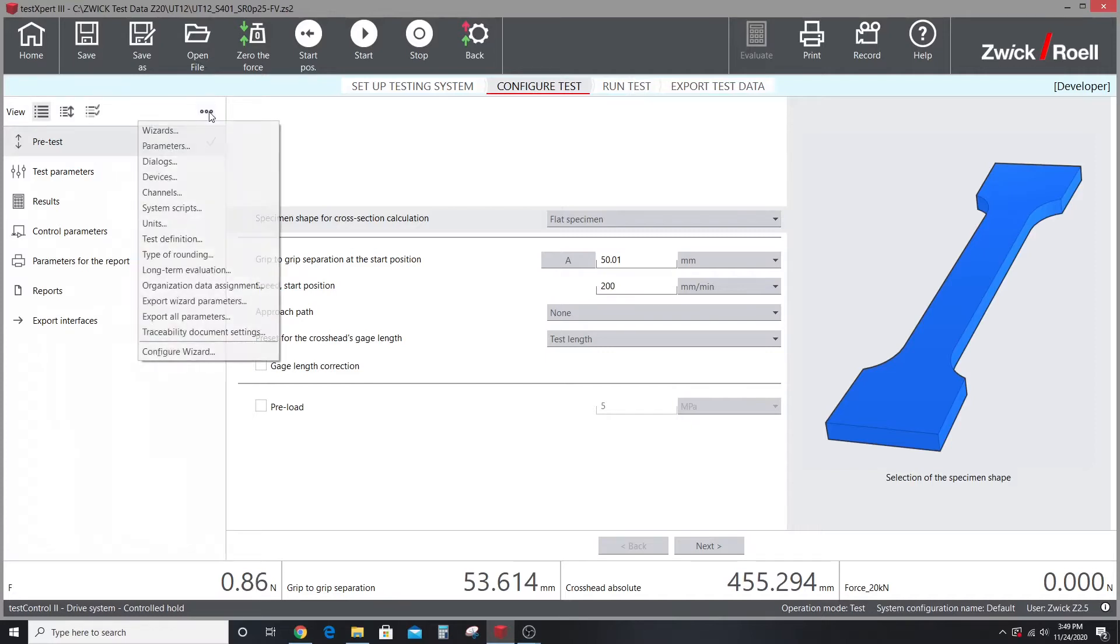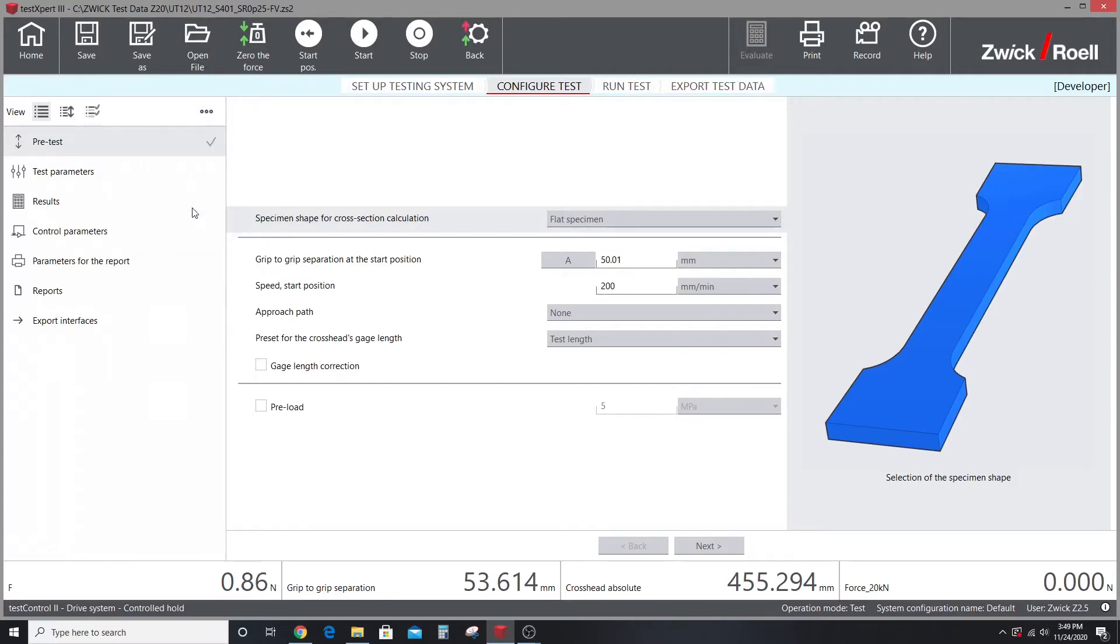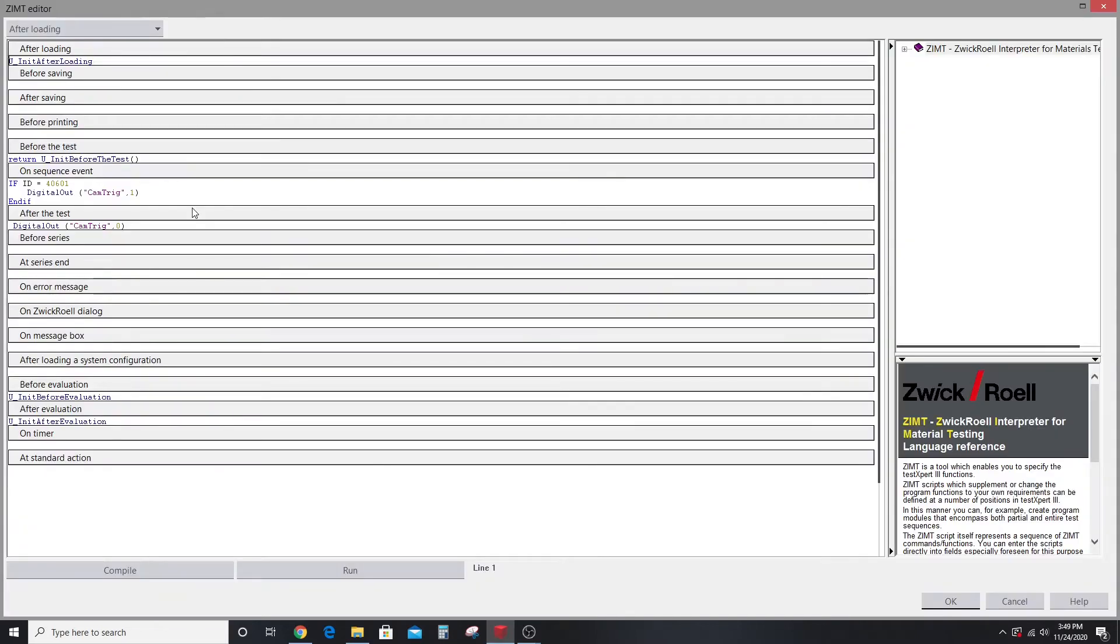ZIMT is a very user-friendly and flexible programming language that allows creation of complex test methods and parameters for use in our tests.